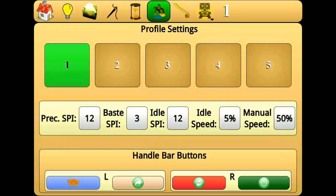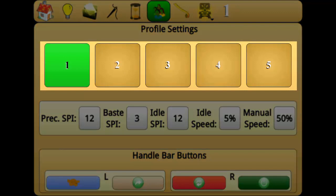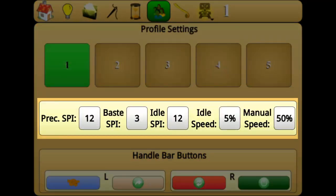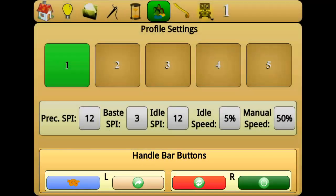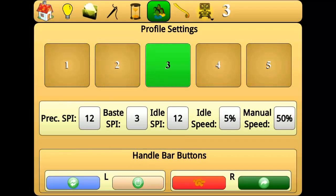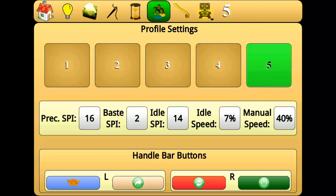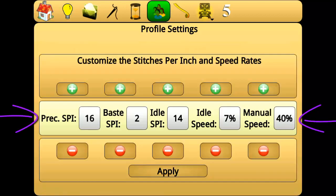Profile settings has three different areas: the currently selected profile, the profile stitching mode settings, and the currently programmed buttons. Perfect Stitch allows you to save settings for up to five profiles. The current profile is highlighted in green and is also displayed on the right of the top navigation. These profiles will save the speed and stitches per inch settings of each of the four stitching modes. These settings can be changed in the profile settings screen or on the home screen.